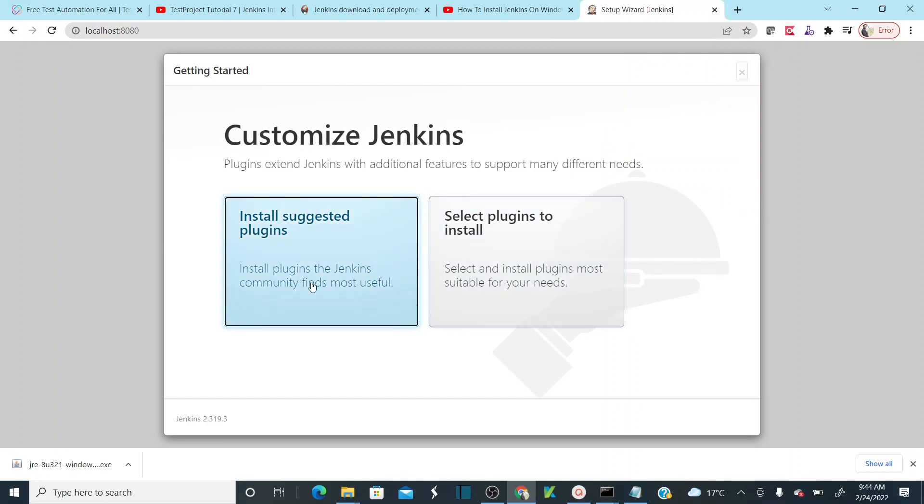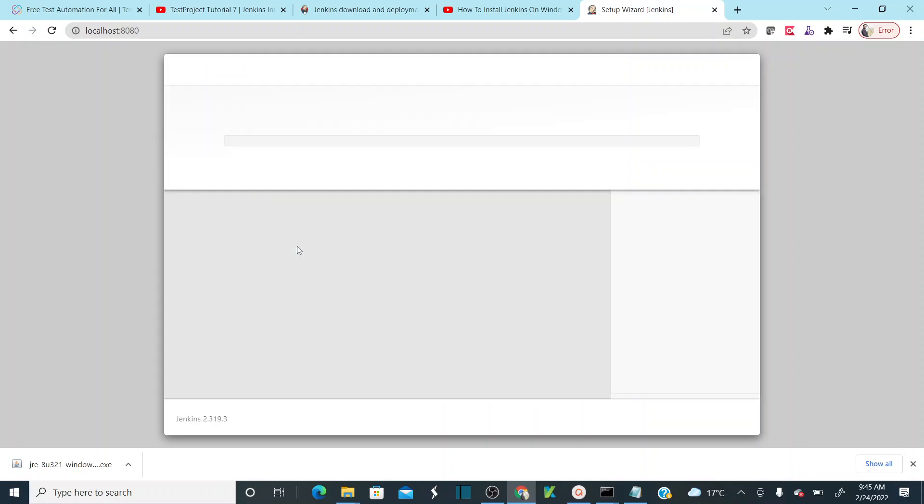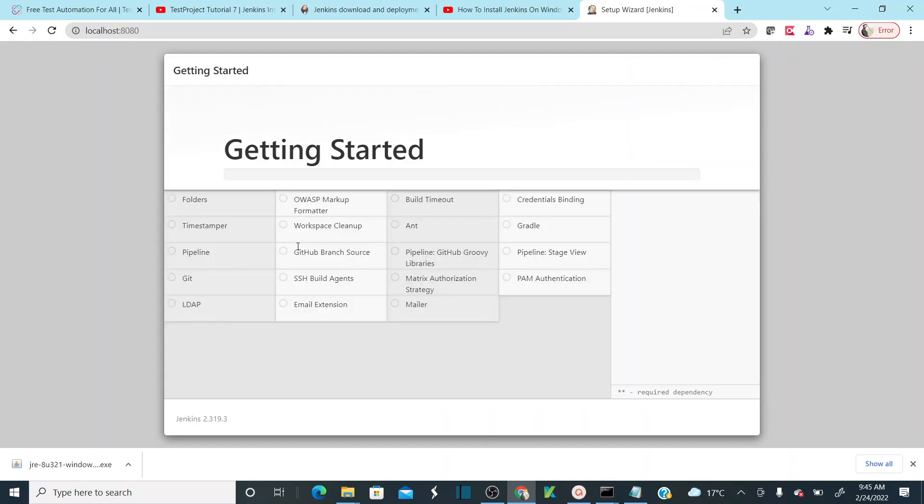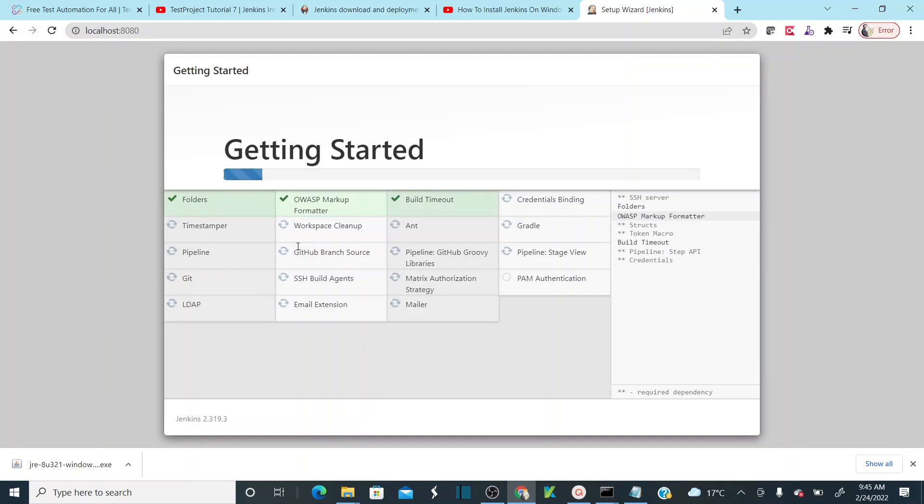As soon as you log in, it will ask you to install your suggested plugins. It is recommended for you to install the suggested plugins for Jenkins. Just click on this. As soon as you click on this, it is going to install all the recommended plugins by Jenkins.